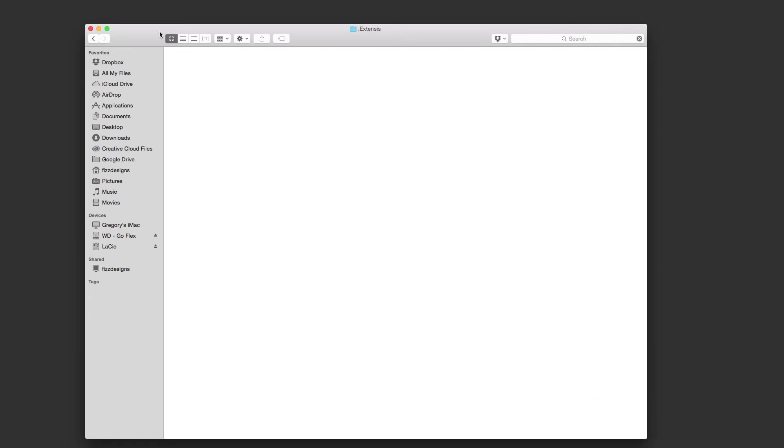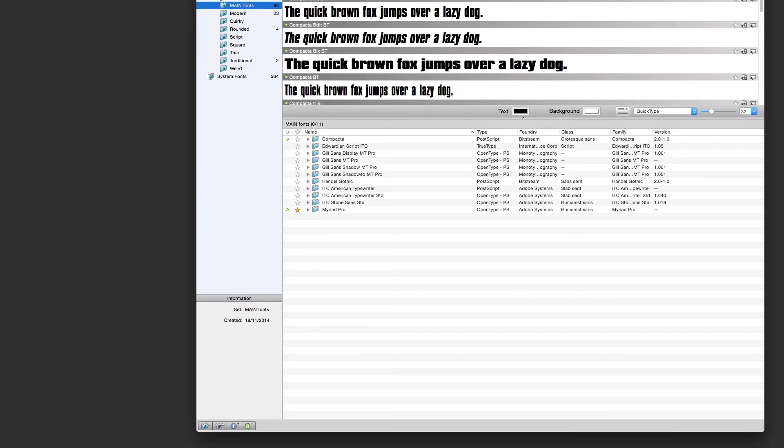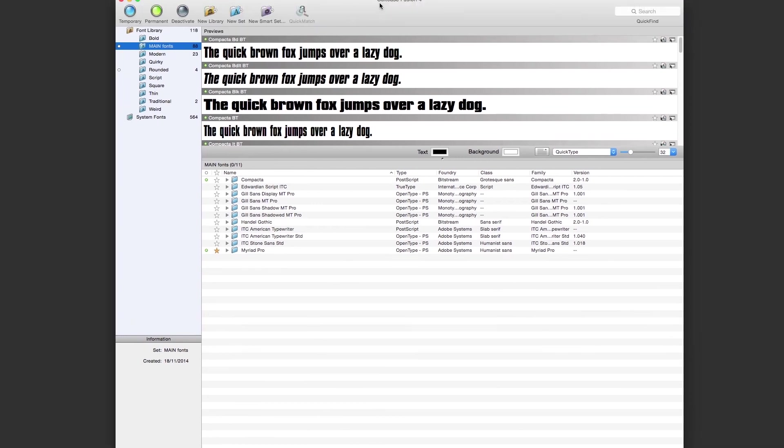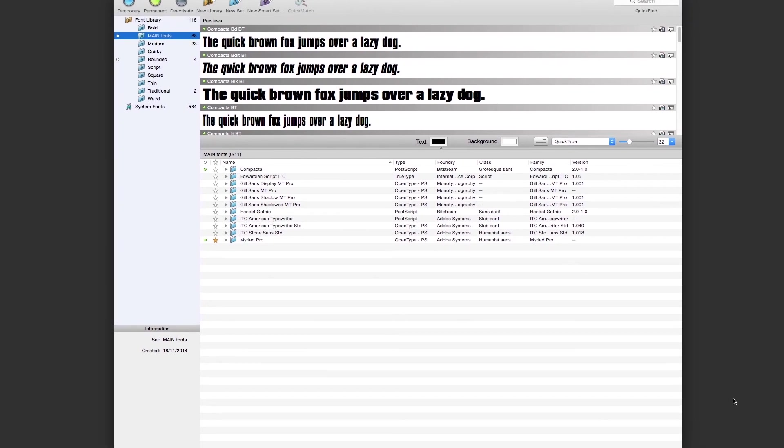And once you've done that, take that out of the way, start up again your Suitcase Fusion. This might just take a couple of seconds and bang, we're in there. So you can see that has fixed the problem. I'm back online.